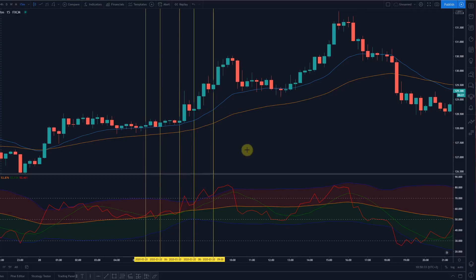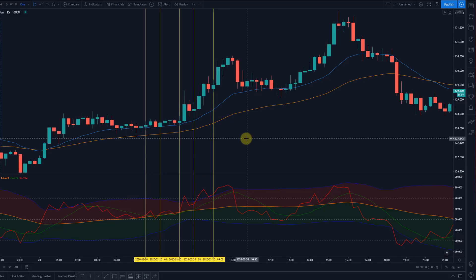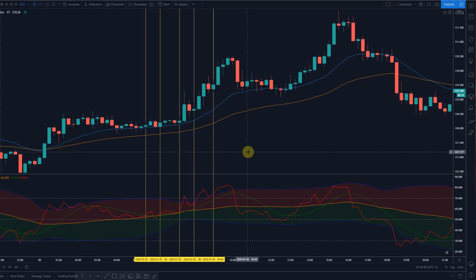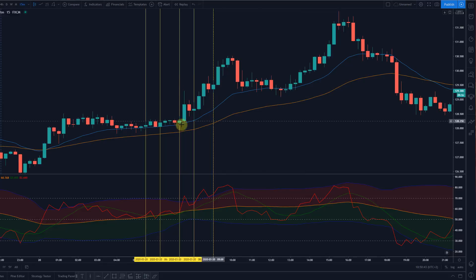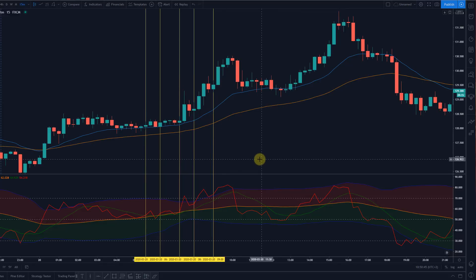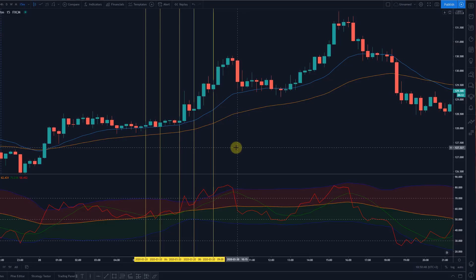So I showed you the potential entry scenarios for this indicator — I think it's pretty clear. There are some other possible entry scenarios where you are scalping, but let's be honest, we want to keep it easy. We want the easy money in the markets — let's not make our lives too hard.